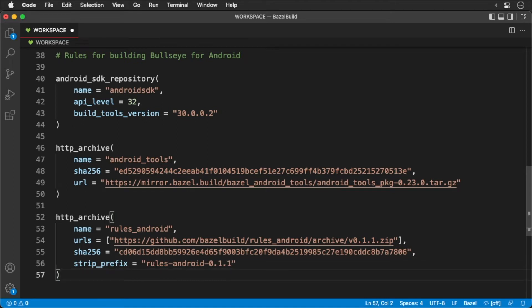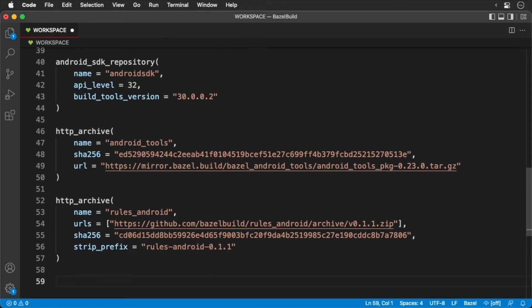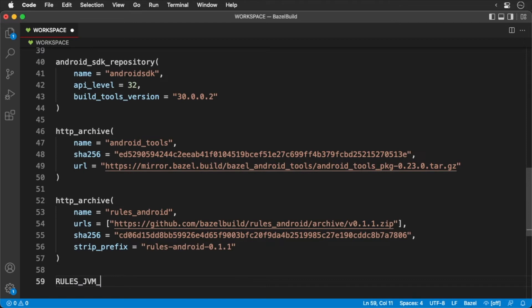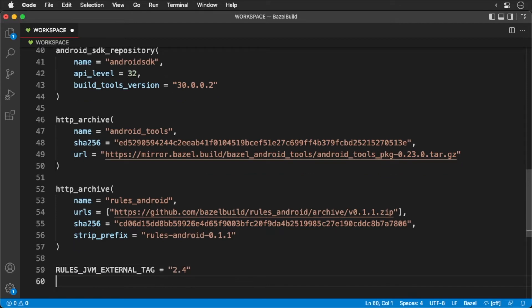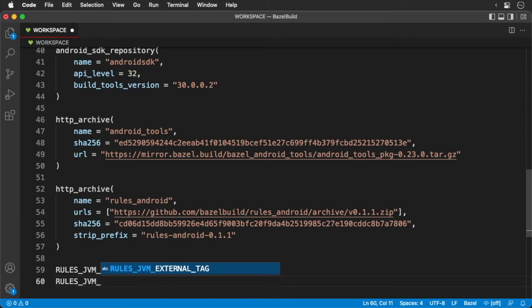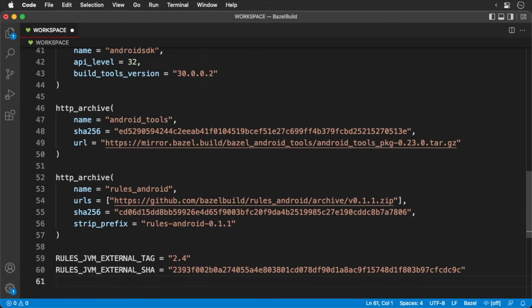Next, we'll get the actual JVM rules. Of course, building an Android app, we need to load the rules for the JVM. First, we'll define a couple of constants. Next, we'll get the actual JVM rules.